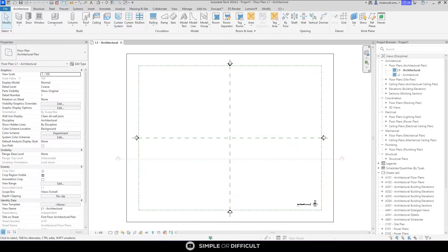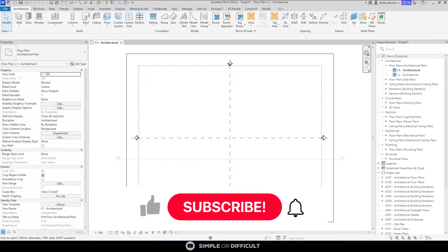In Revit, plotting your site boundary can be very easy — very, very easy — but it can also be difficult if you don't know how to make it easy. In this video, I'm going to show you how to change the Revit settings to make plotting your property lines very easy. Let's go.